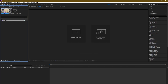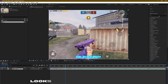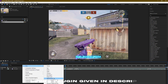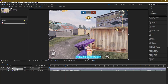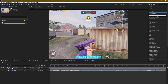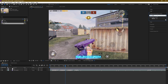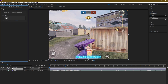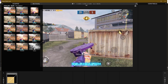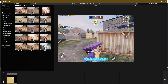Make a new adjustment layer. Search for the Looks plugin in the effects and presets controls panel, then drag and drop it onto the new adjustment layer. Click on Edit — there are a lot of CC presets, but now we will make our own CC, so just follow my steps.